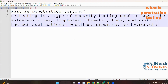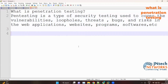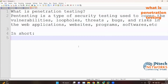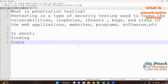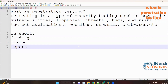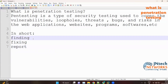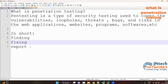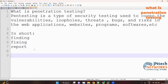In penetration testing, we find the bugs, we find the loopholes, we fix them, and then we report it. In short, penetration testing is all about finding, fixing, and reporting. That is known as penetration testing.